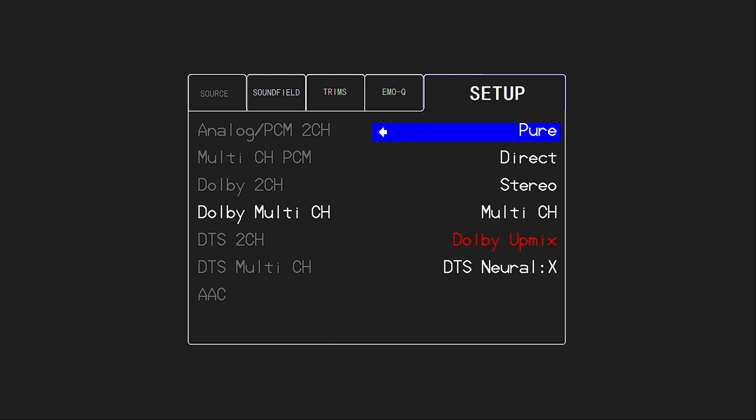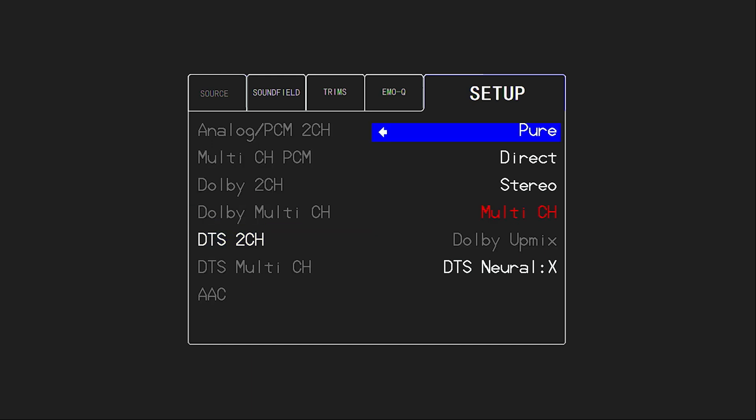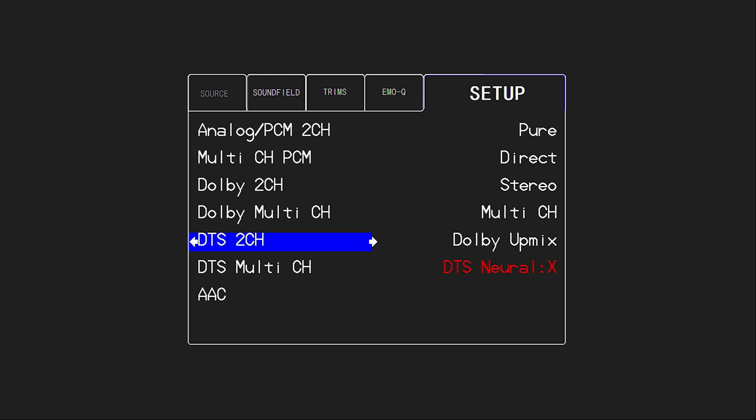And so I like to set my default for Dolby two channel to the Dolby up mixer. Of course, the default for Dolby multi-channel, like a Dolby Digital 5.1 or a True HD Dolby track, is already going to use the Dolby up mixer code. And similar for DTS two channel, if I get a DTS two channel, and this is assuming I wanted to play it in a surround format, I want the DTS Neural X up mixer to handle that, which is of course the default already selected for DTS multi-channel, like a 5 or 7.1.